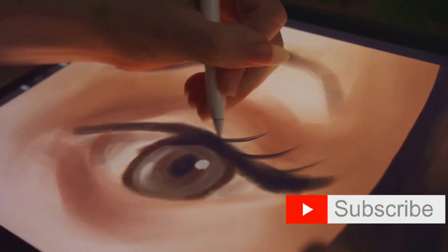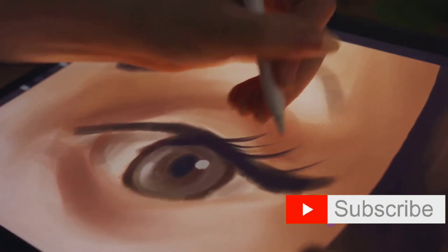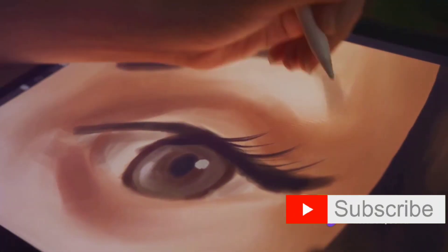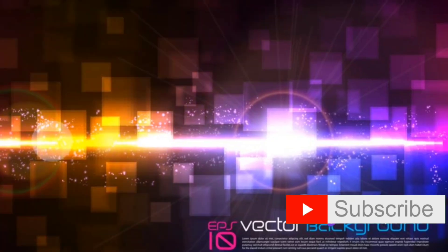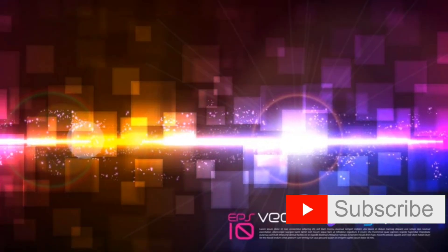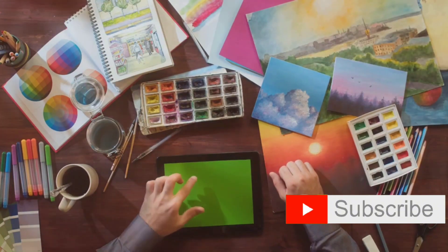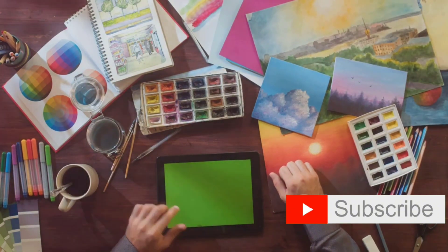Unlike traditional art, digital art doesn't confine the artist to the physical limitations of canvas and brush. Instead, it opens up a whole new world of possibilities where the only limit is the artist's imagination.